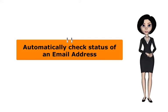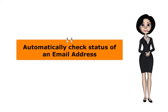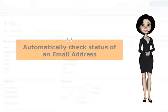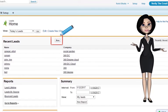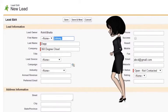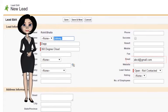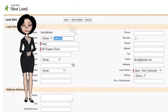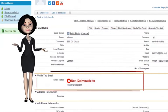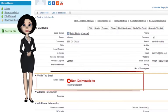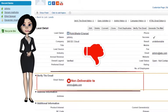Now I will show you how the app checks the status of an email address automatically and also how it identifies a bogus email address. So when I create a new lead by clicking the new button, fill the record details and type any spurious email ID, click on save — you can see the status of the email address. The app identified the email address to be bogus.